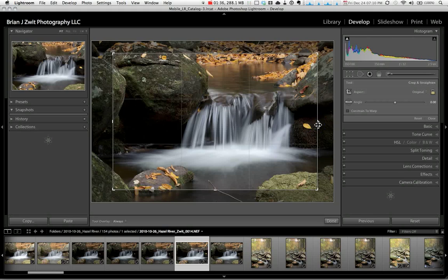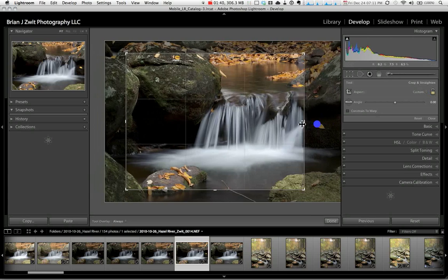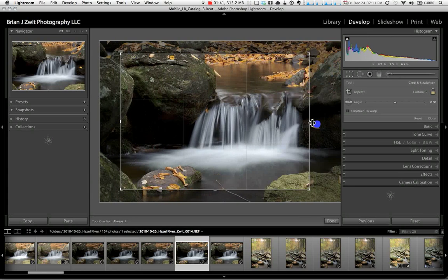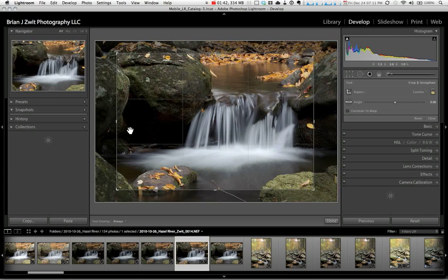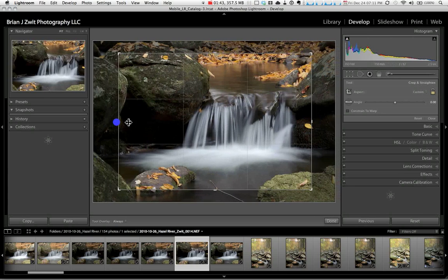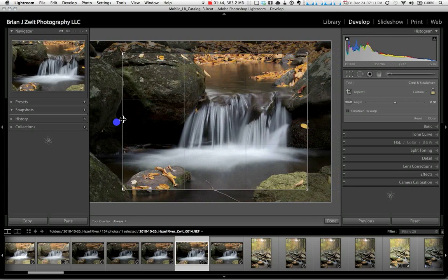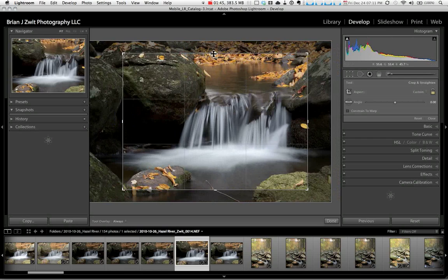If I want to do a freehand crop, I simply click on the lock, and now I can move all four sides of the crop overlay independent of the other three sides.